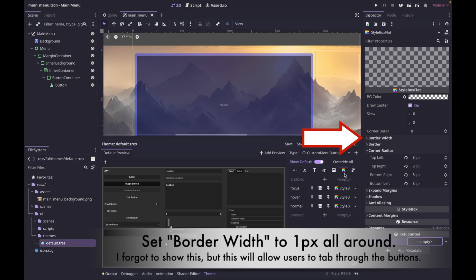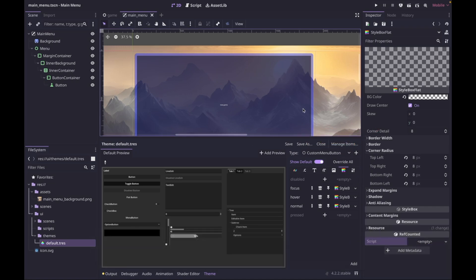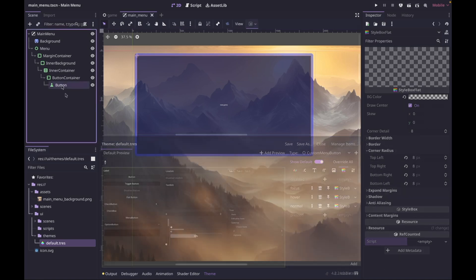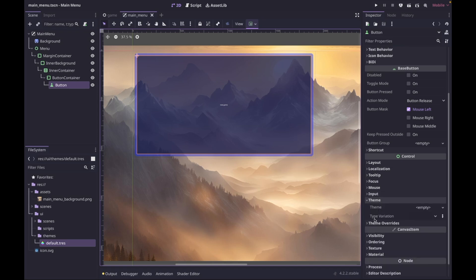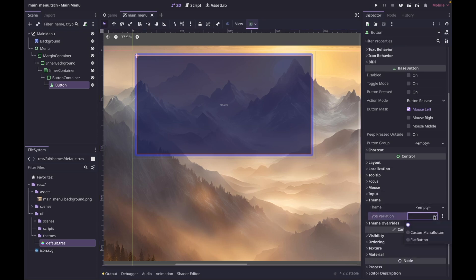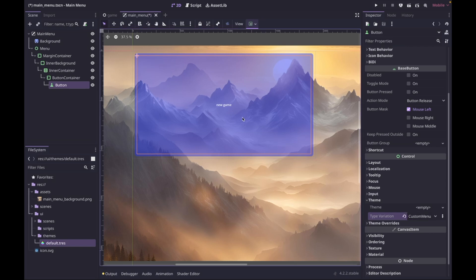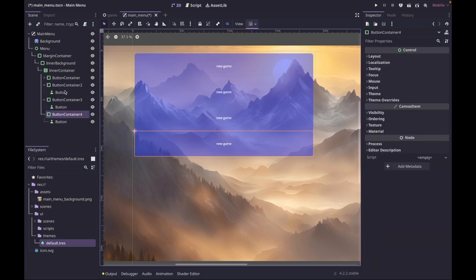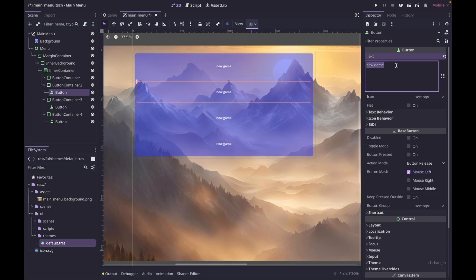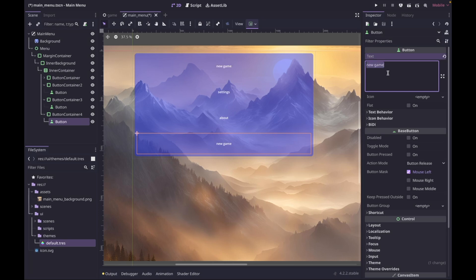You've probably noticed the button itself hasn't been updating — that's because we didn't override the default button, we created a new CustomMenuButton. So go to the button, go to the Inspector tab, scroll down to Theme, set a Type Variation and select CustomMenuButton. Now you can see the button inherited our theme overrides. We can now collapse this, then duplicate the button container and call the second button 'Settings', the third 'About', and the fourth 'Quit'.